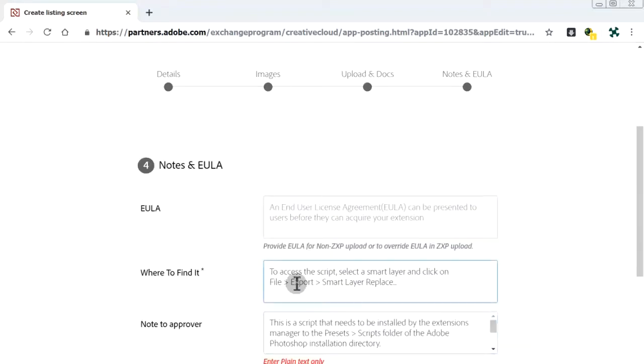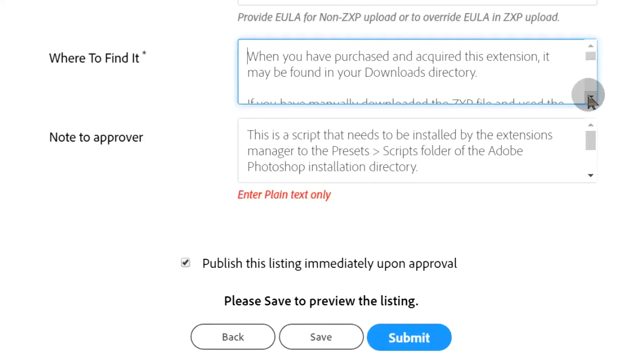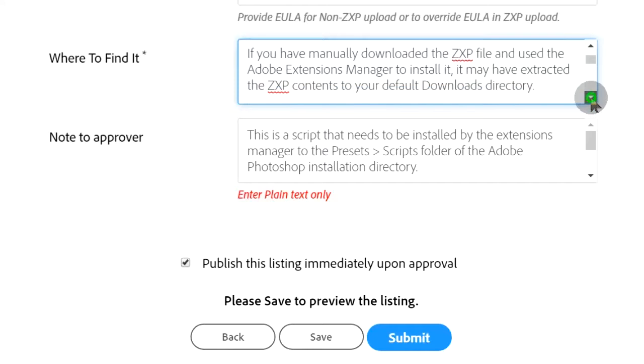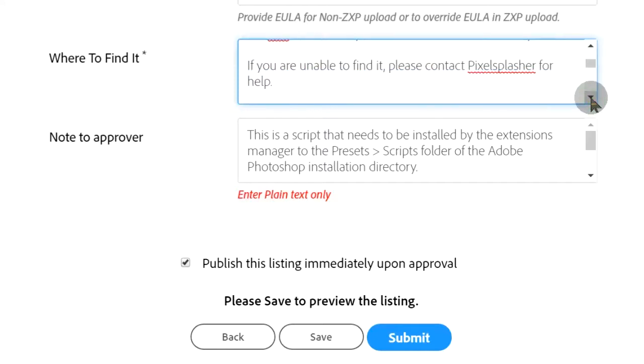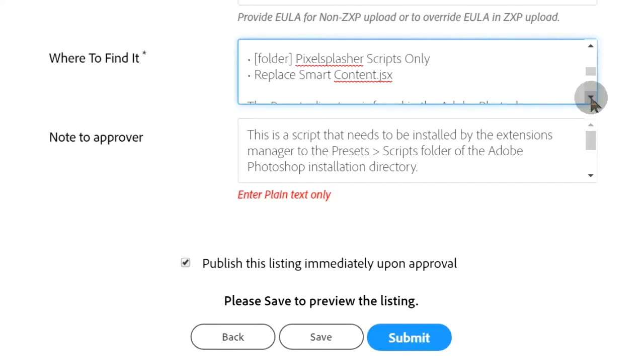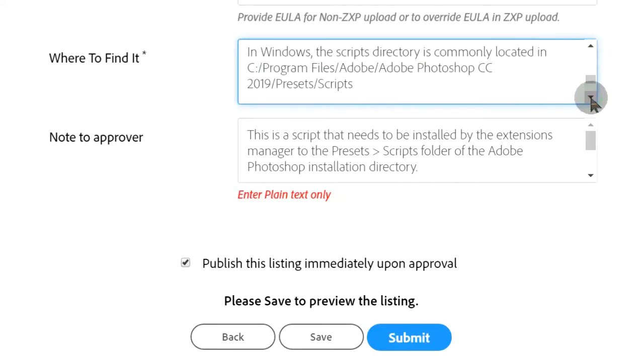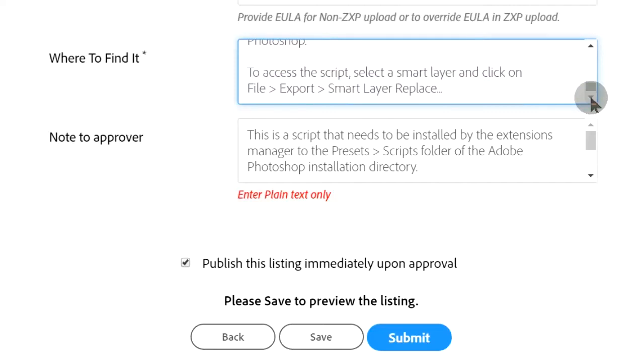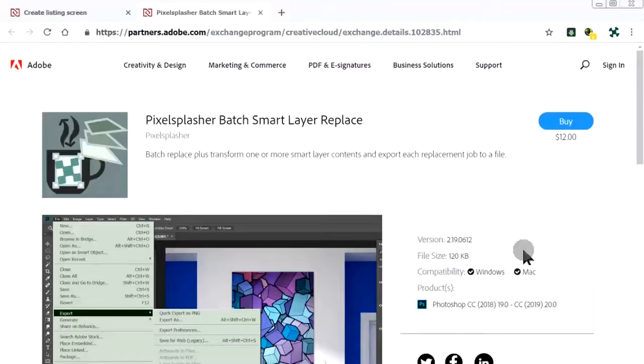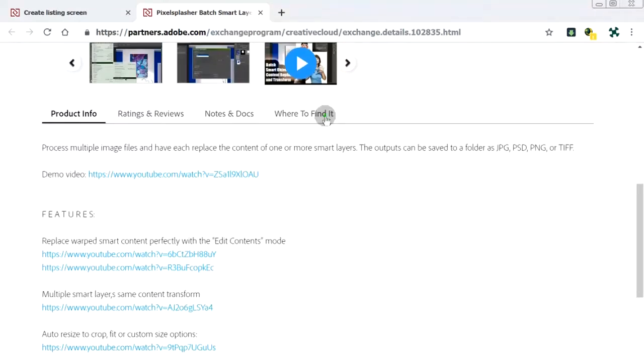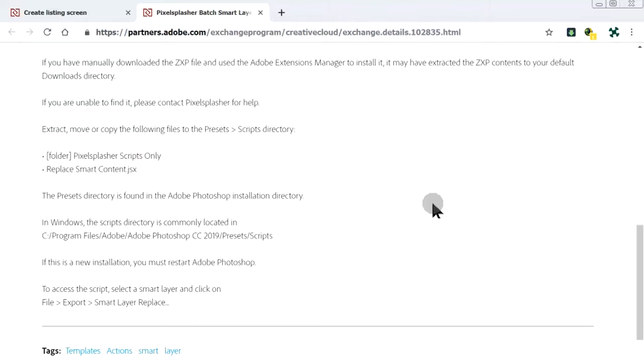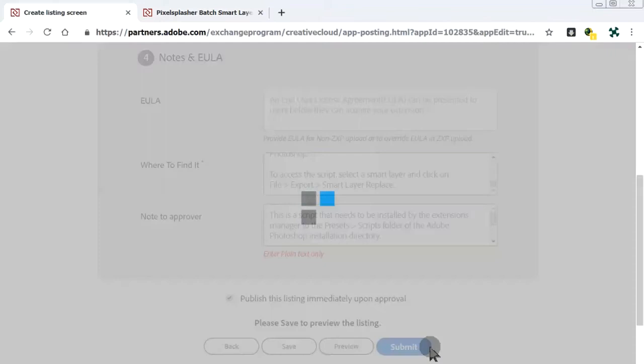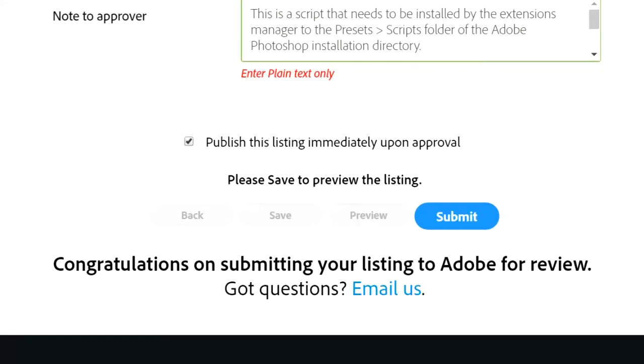Here is what needs to be edited. That should be quiet informative enough. Now any dummy will know how to find our script. Let's check if the update was saved. Here it is. Where to find it for dummies. Submit and let's hope Adobe approves it this time.